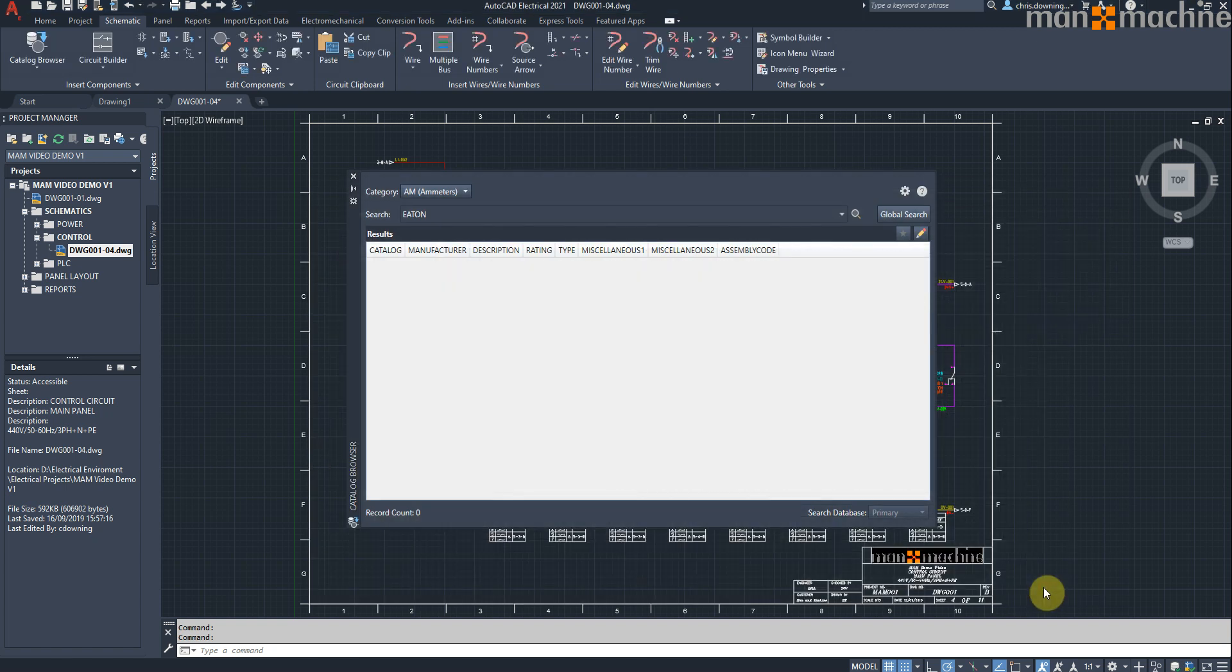This is something that was actually escalated on the idea station, and it got lots of votes, and the development team managed to get it added in for this release, which is great.